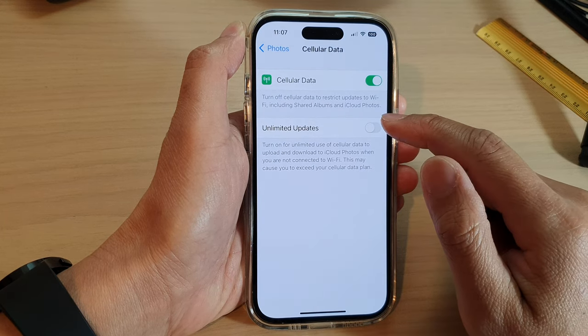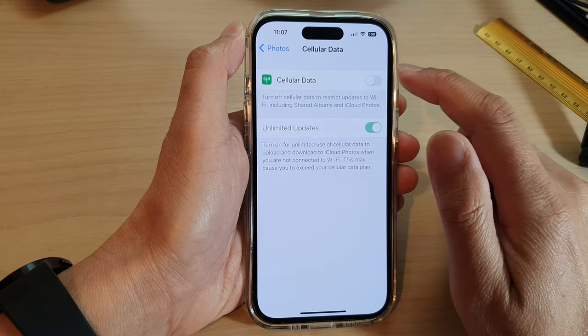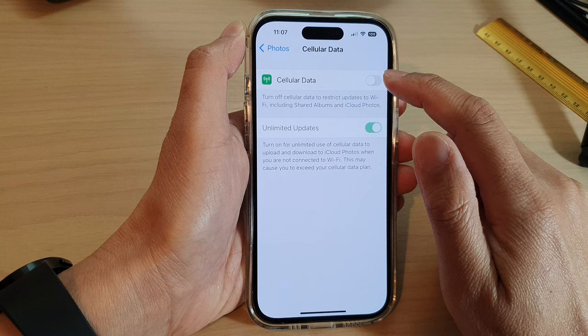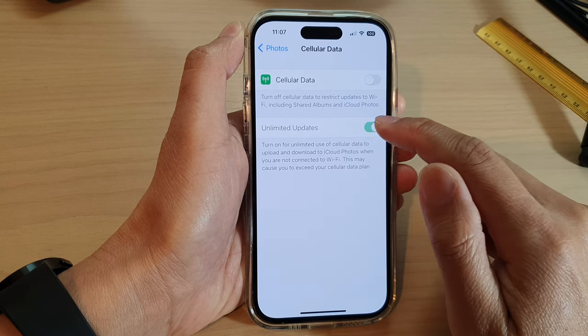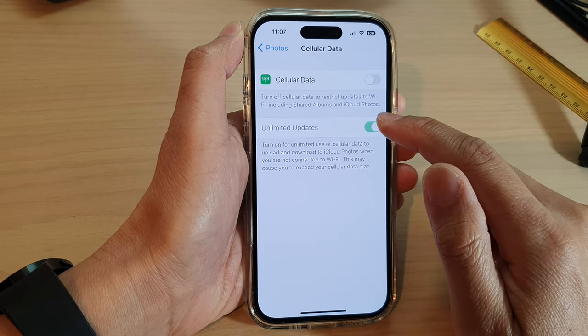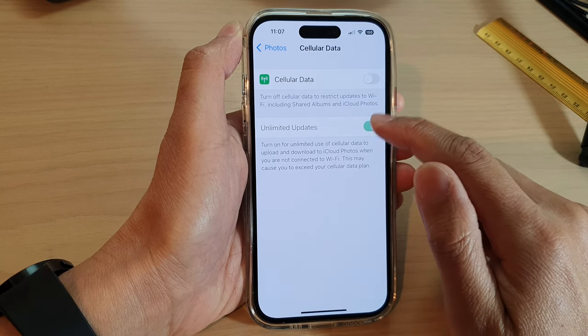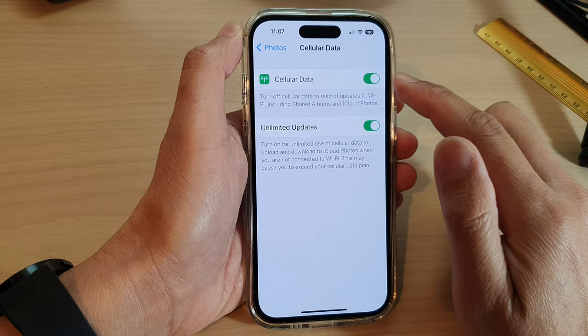Next, tap on Unlimited Updates. Note that if you turn off cellular data, you will not be able to make any changes to the Unlimited Updates setting, so you need to turn on cellular data.